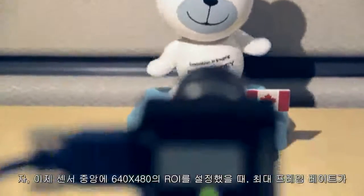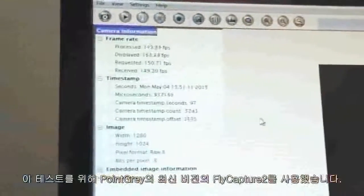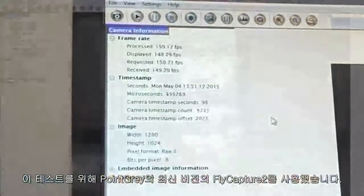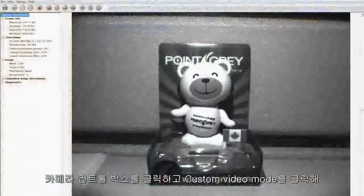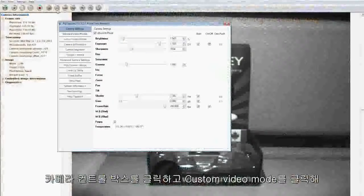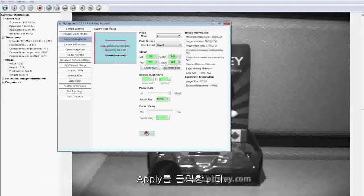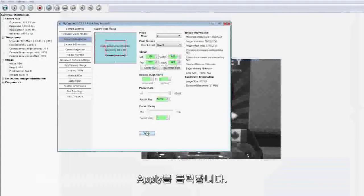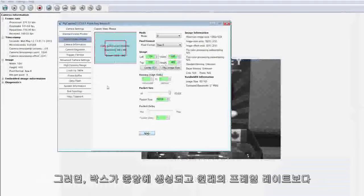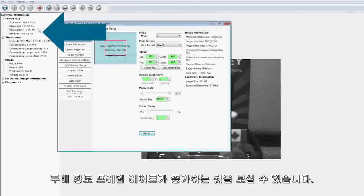So let's see what the maximum frame rate would be if we set our region of interest to 640x480. In this example, I'm using Point Grey's FlyCapture software. Click on Camera Control Box, click Custom Video Modes, and enter 640 and 480 into the width and height fields. I'm going to click Center ROI, then click Apply. As you can see, we're sending images at around double the original maximum frame rate.